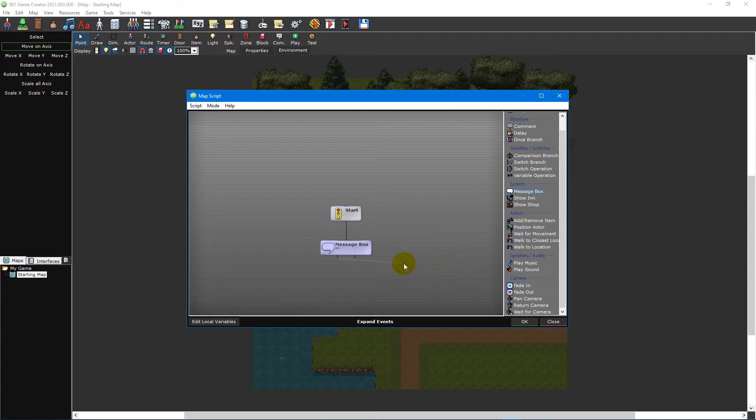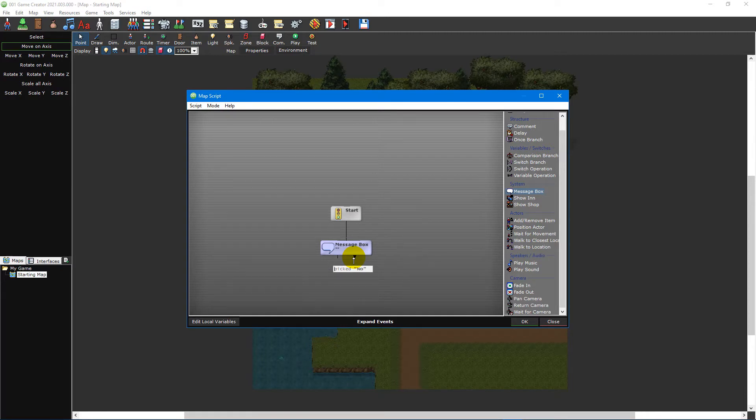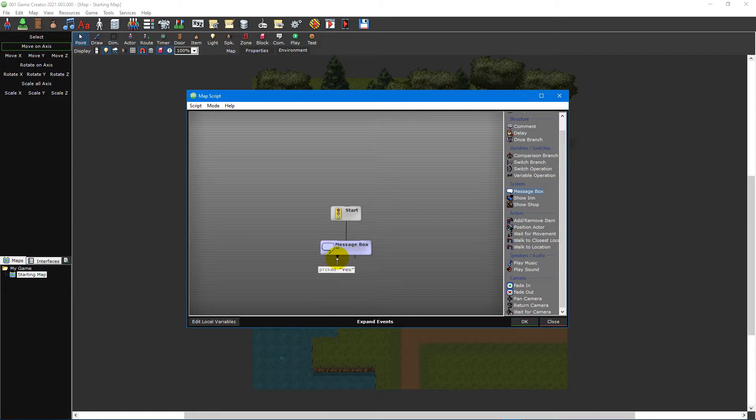Some events can have multiple branches. These are different paths your script may take depending on the event chosen. For example, a message box event can have different choices and depending on which is chosen, one of multiple paths is taken. You can move your mouse cursor over a branch to see the condition for that path to be chosen.